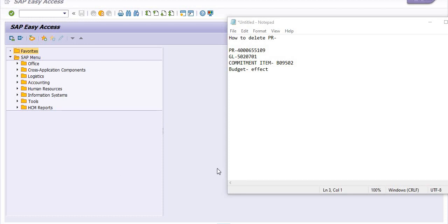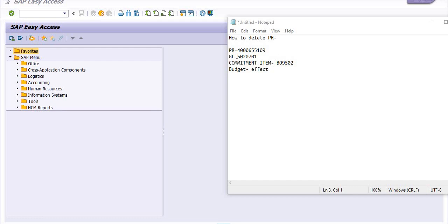Hello all, how to delete a purchase requisition in SAP and what is the effect of the deletion on your respective commitment item budget. We have a purchase requisition and the general ledger account in which the PR is booked is 5020701 and the respective commitment item is B09502.